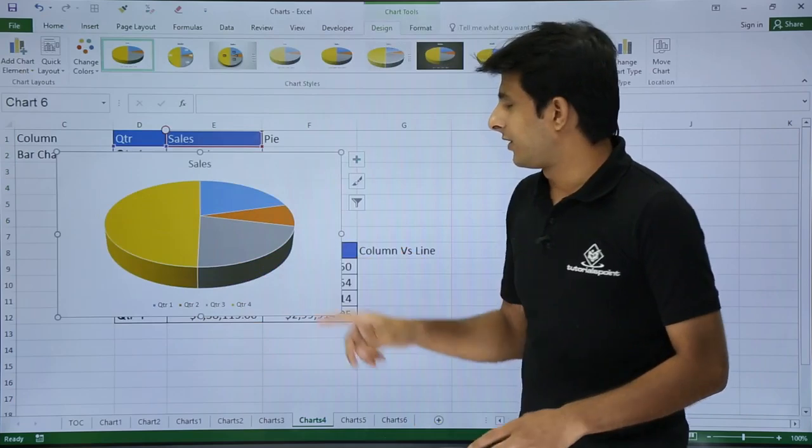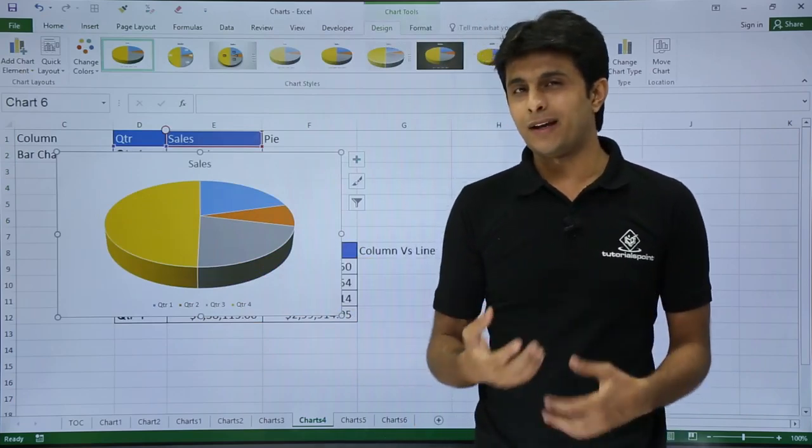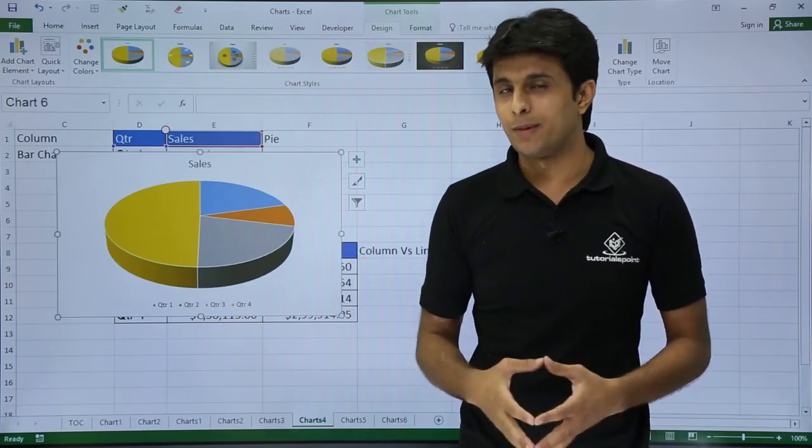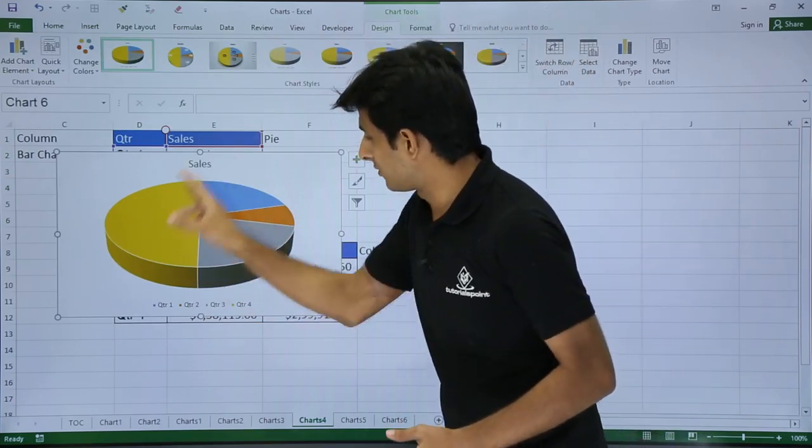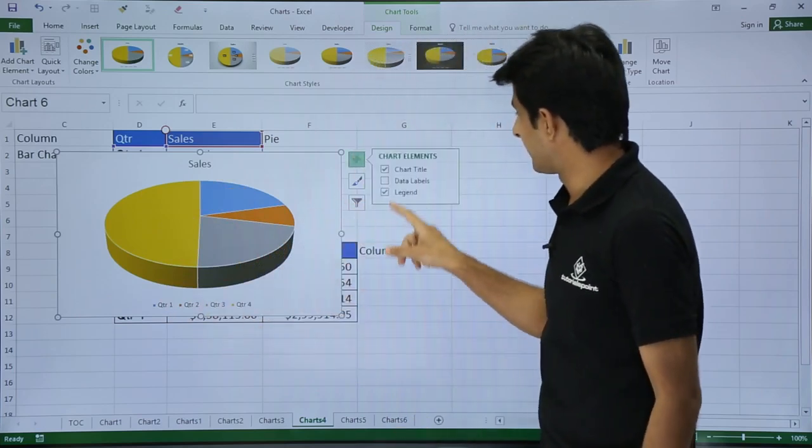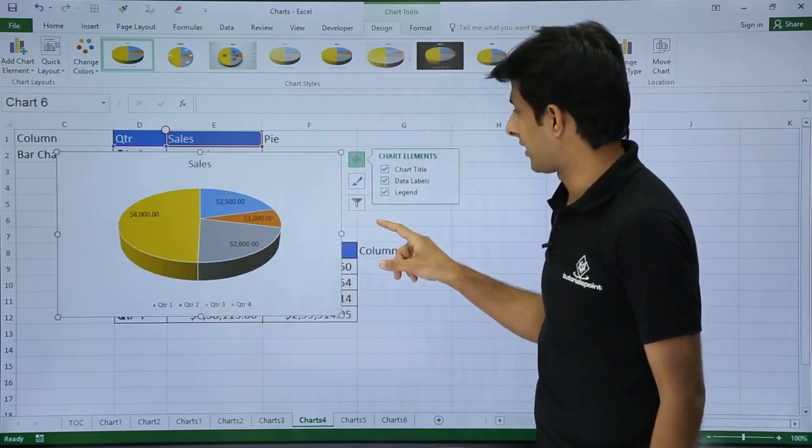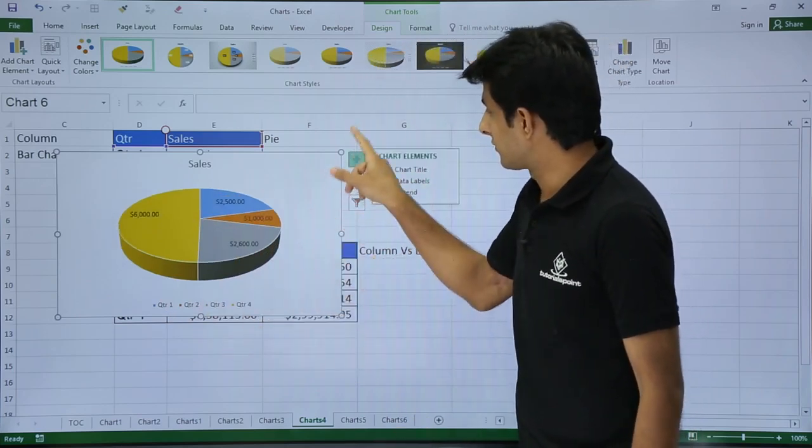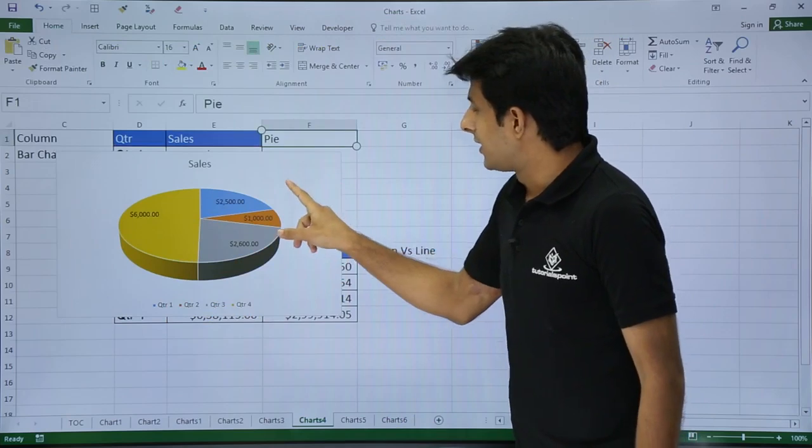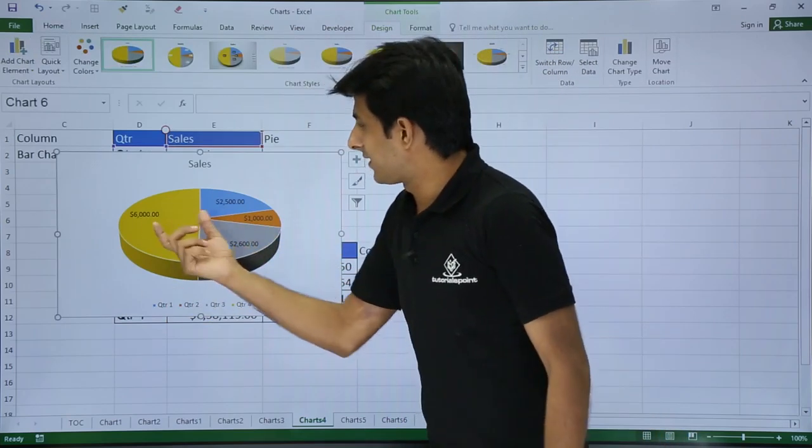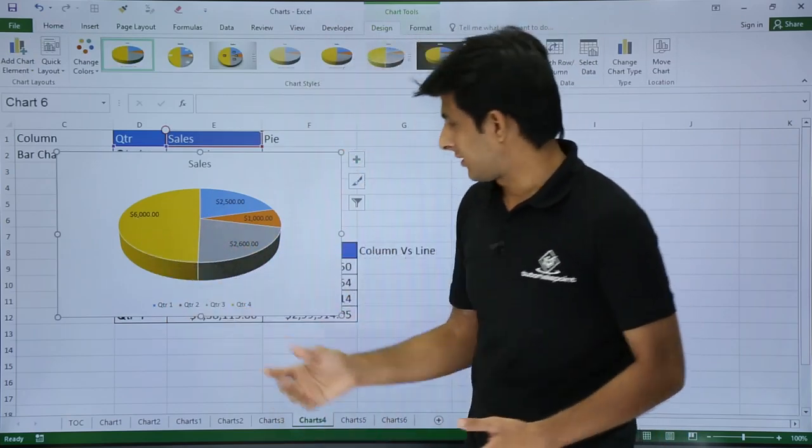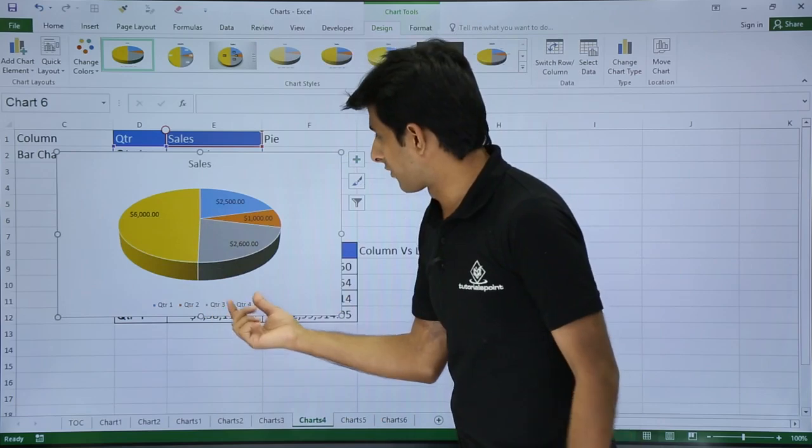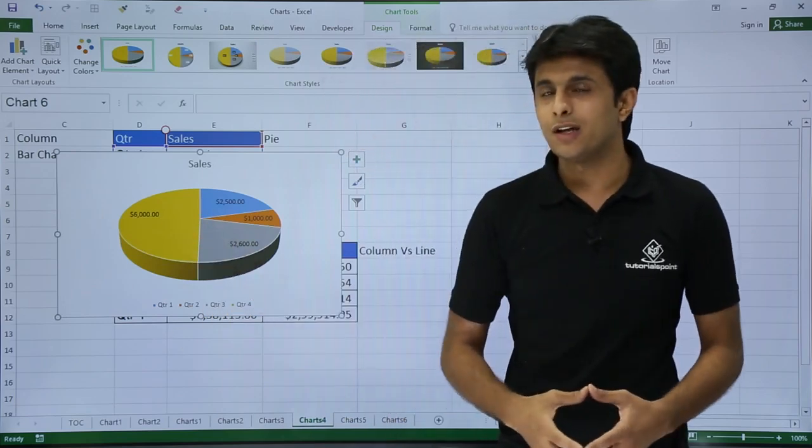Now in previous video if you remember we have seen how to format and remove elements. I just want to add the quarter 1 and all these options here so it is easy to understand, data labels. Now if you see carefully these are the sales done in the particular quarter, that is quarter 4, 6000 dollars which is done.